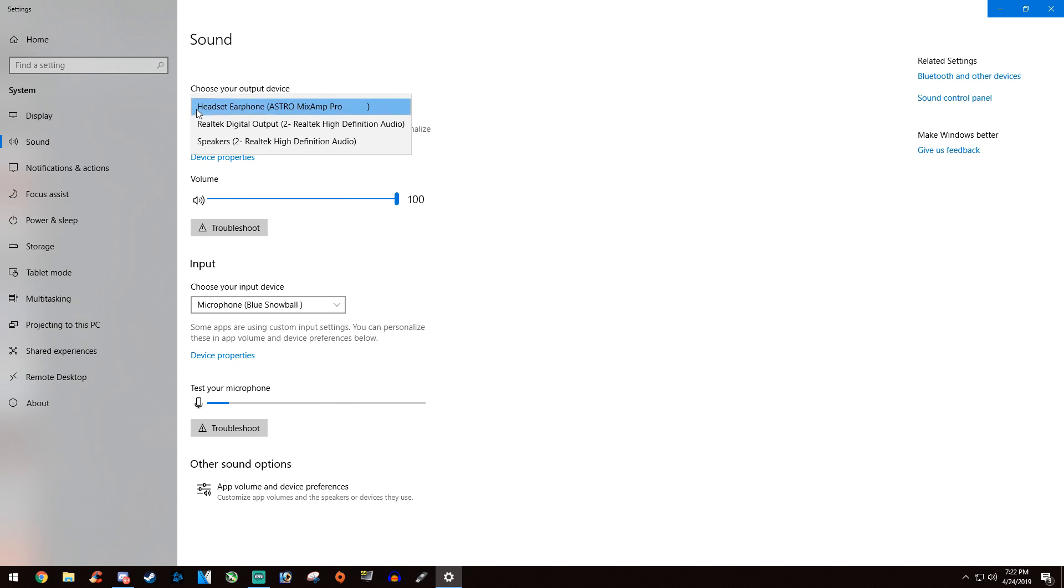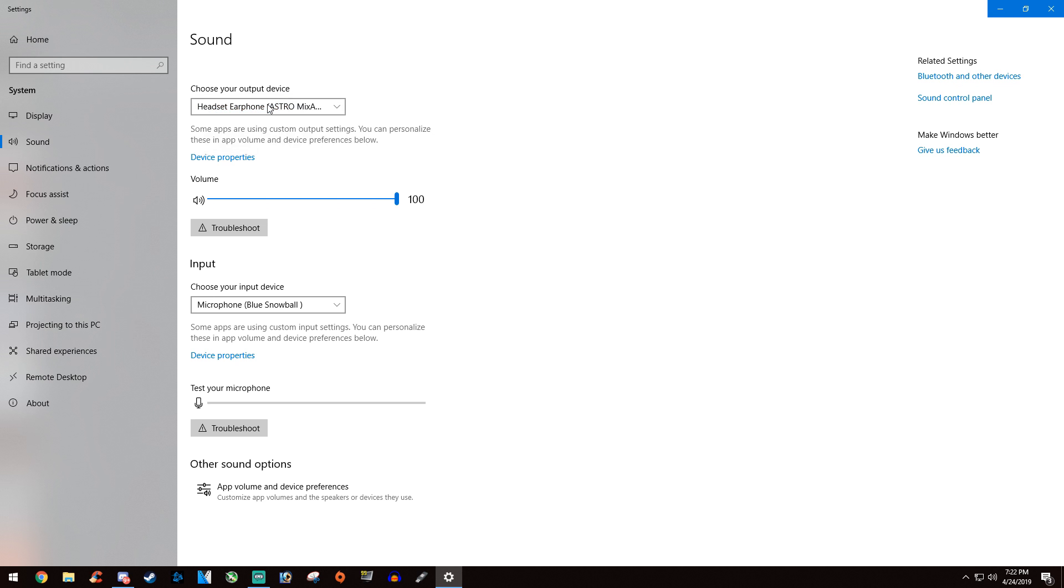...that your headphones that you are currently using are selected, not anything else. Then make sure your volume's all the way up. If it's down, you might not be able to hear the people. You can also troubleshoot if needed.